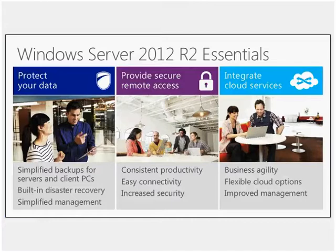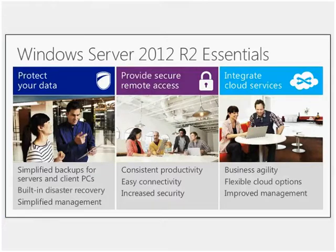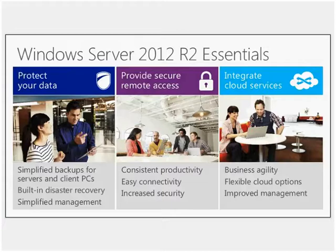So this time around, these cloud integration services, as well as the other Essentials features, are now effectively roles inside of Windows Server 2012 R2. And I'll walk you through this so you can get an idea of just how easy it is to turn an installation of Server 2012 R2 into a full, basically a completely expanded version of the Essentials product.